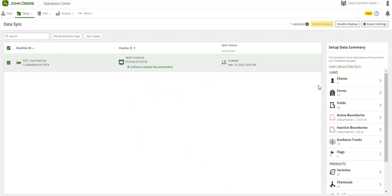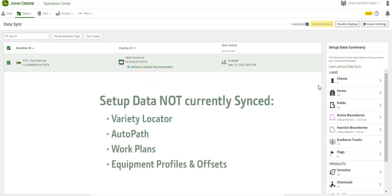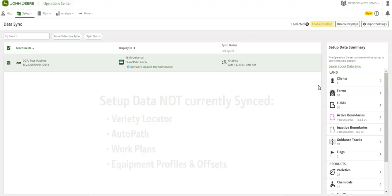It cannot sync variety locator, auto path, work plans, or equipment profiles, although future updates may allow syncing of those data types.